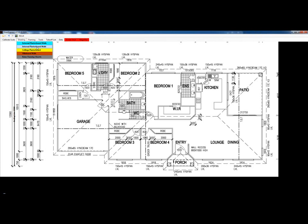I will show you the internal walls because it is exactly the same except there is one more option in internal walls.